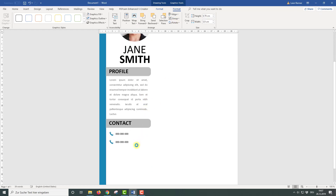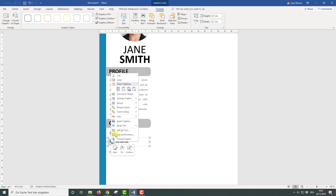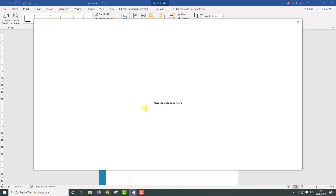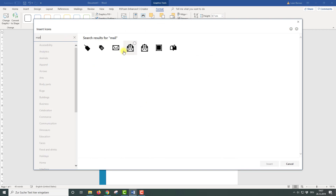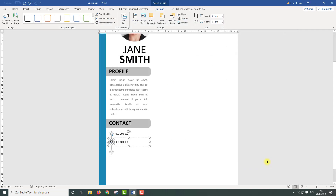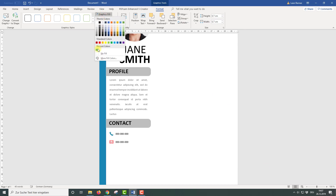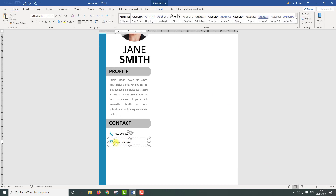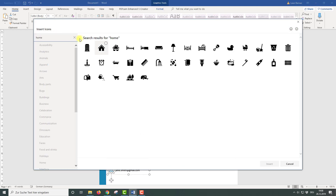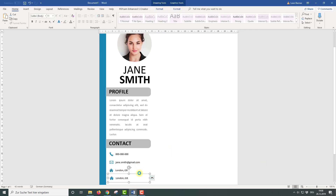Now I am duplicating the contact information and exchanging the icon. Select it, then right-click, then click on Change Graphic and then on From Icon. Here I am going to type in 'mail' to get the mail icon. Then we need to set the correct color again and change the text. Since the procedure is the same for the following items, the video is sped up here.